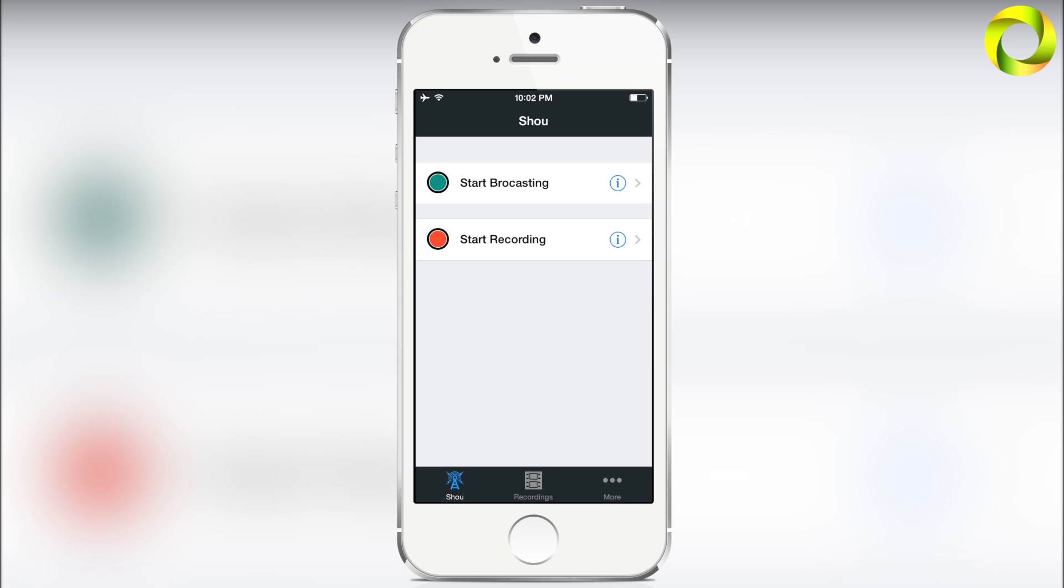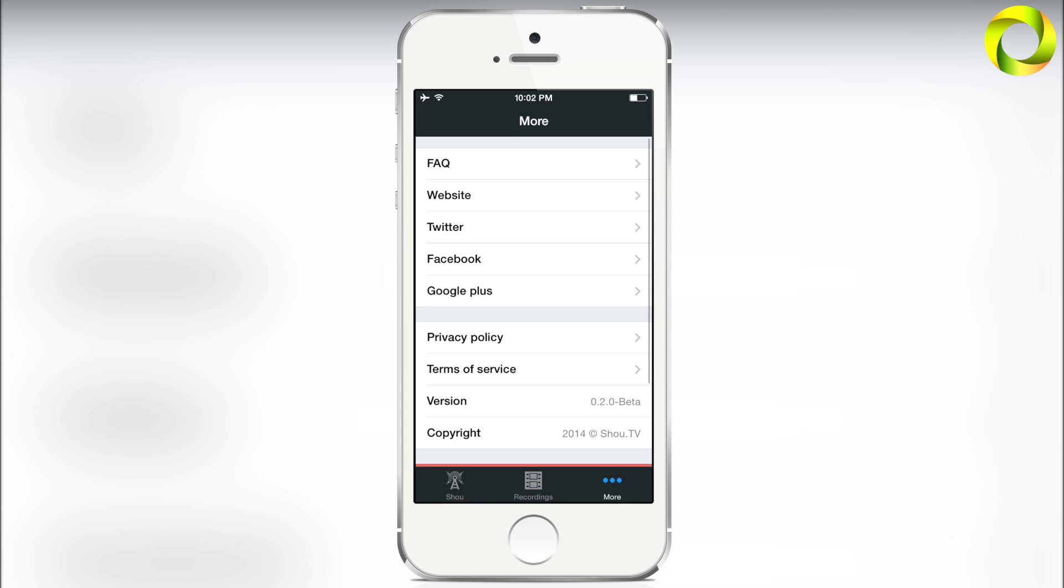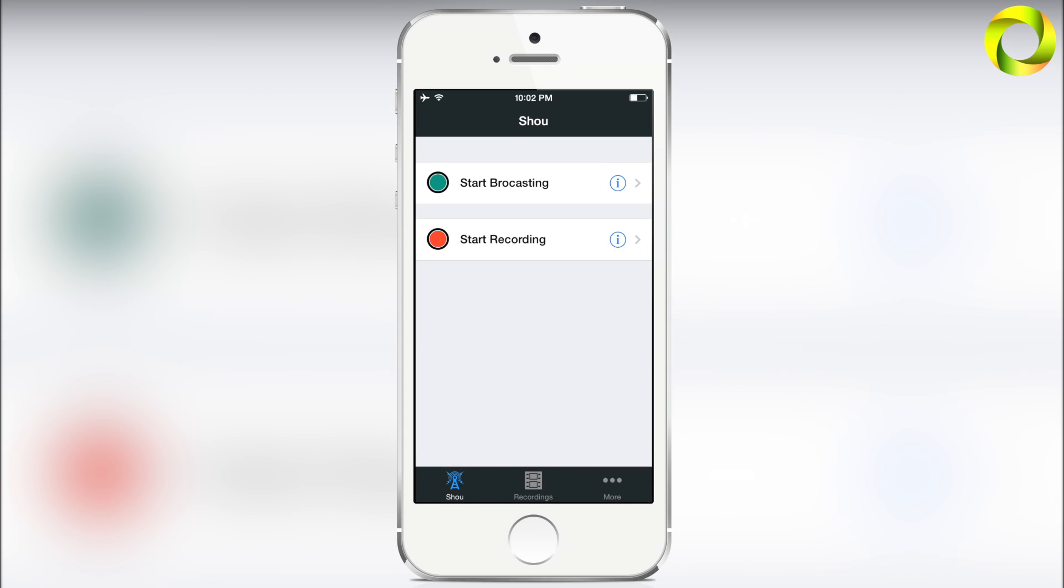Once you register and sign in, you have this nice interface that says Start Broadcasting or Start Recording. You also have your recordings and more. I'm going to be showing you how to do recording.